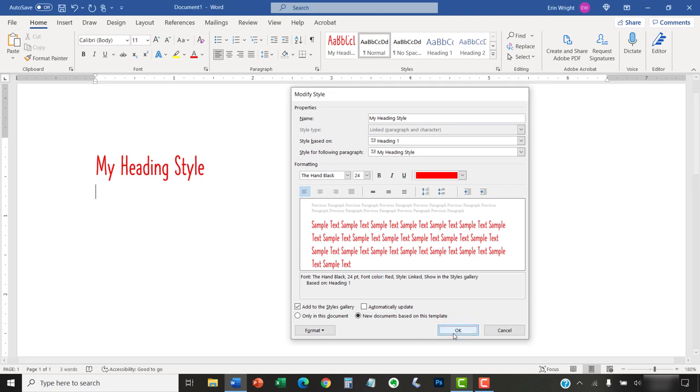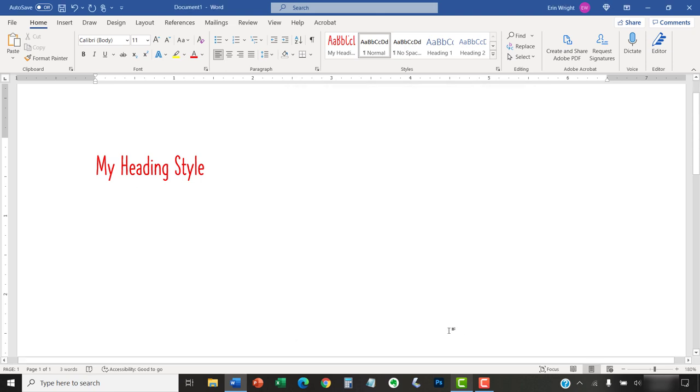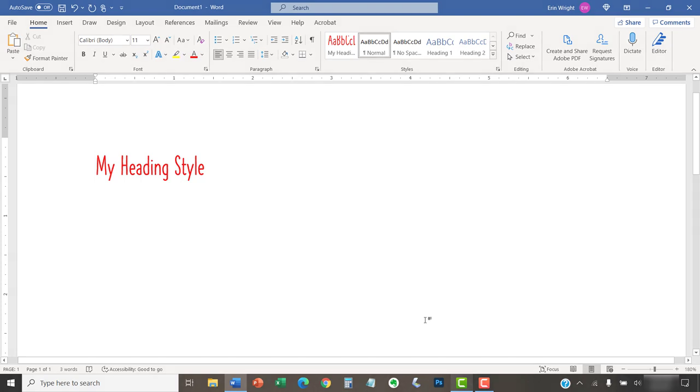Your new heading style should now appear when you open a new document. However, you may have to open the Style Gallery or perform another function in the ribbon before the style appears for the first time.